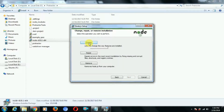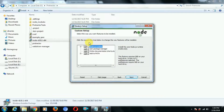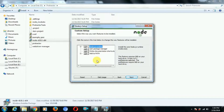It's already installed on my system, that's why I'm getting a 'Change' option — otherwise you will get an 'Install' button. In the Node.js setup you will see these four options: Node.js Runtime, npm Package Manager, Online Documentation Shortcuts, and Add to Path. I would say install all four. The Node.js Runtime is the core runtime — it is the environment that will allow JavaScript to run on the server side.